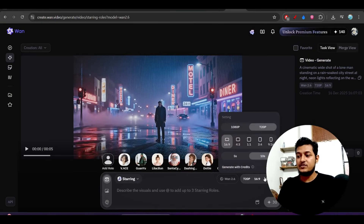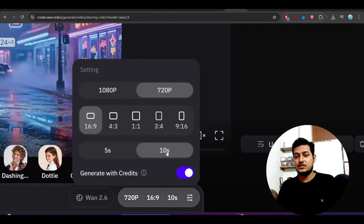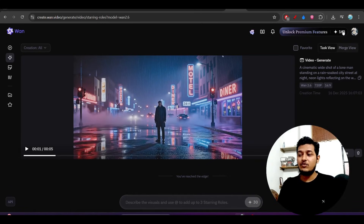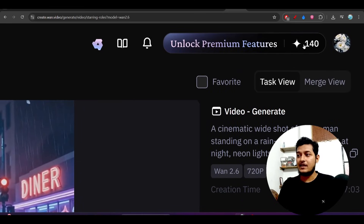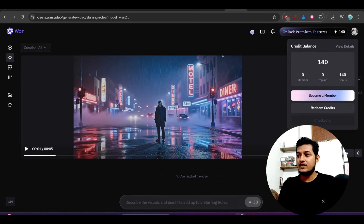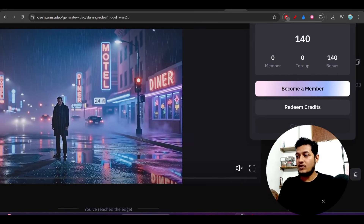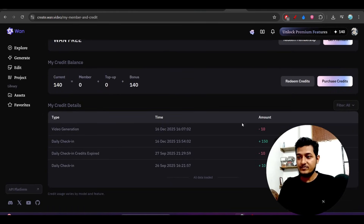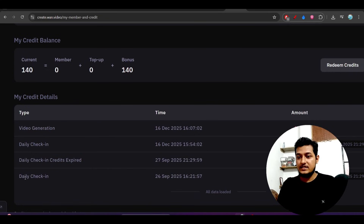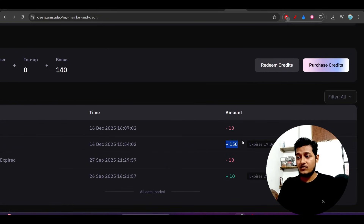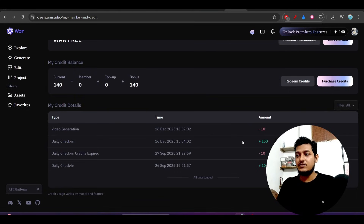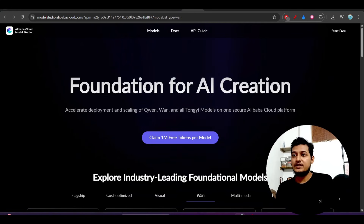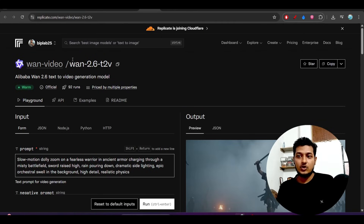Remember that a five-second video costs 10 credits, while a ten-second video costs 30 credits. For the daily check-in you will also get some free credits. Currently I have 140 credits shown on the right-hand side. Going to 'View Details' you can see the credits breakdown — today I got 150 credits from the daily check-in. This is the procedure for accessing the Wan 1.2.6 model officially.